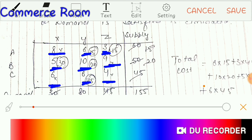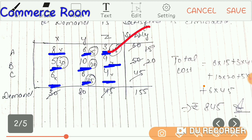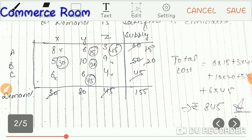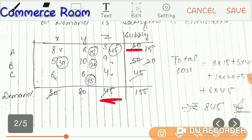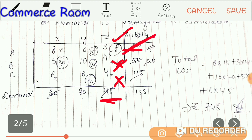We find 3 — the smallest value is 3. So the first assignment is at cost 3. The demand here is 45 and the supply is 60. We allocate 45 first, which satisfies the demand. We will cross it out — we eliminate the demand. The supply was 60, we used 45, and the remaining supply is 15, which has been saved.